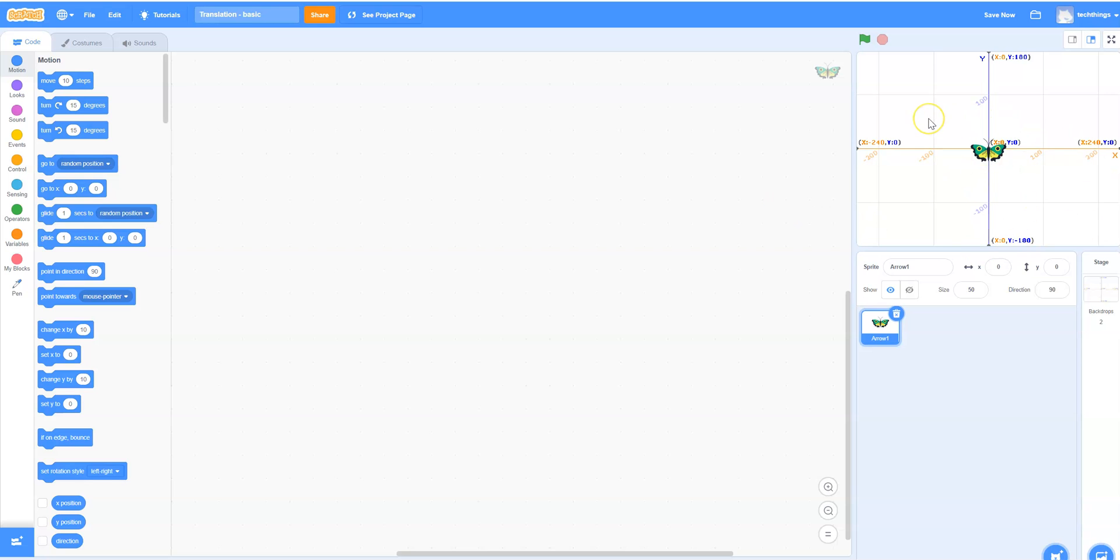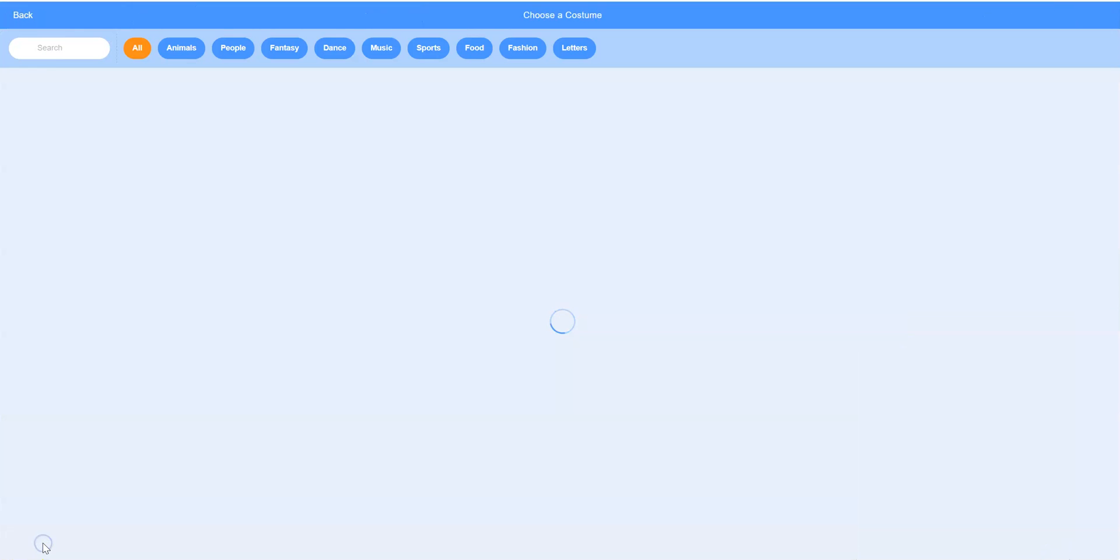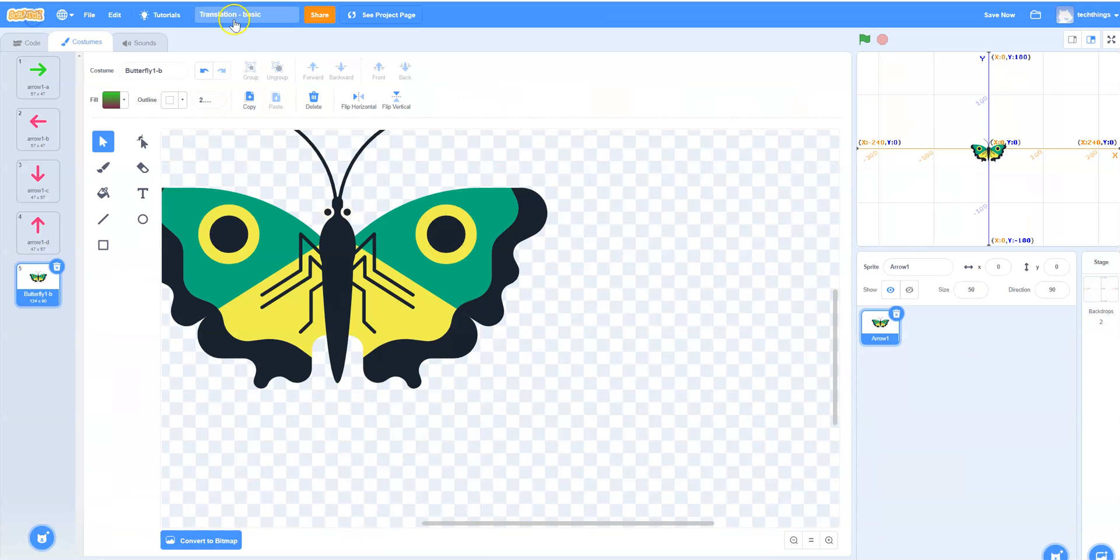You can see that I have a butterfly sprite right now. If you want to change your sprite you can go to costumes on the tab on the top left and then select choose a costume and you can choose a different sprite if you'd like. I'm going to stick with the butterfly.